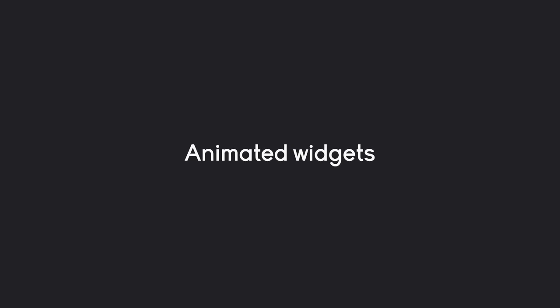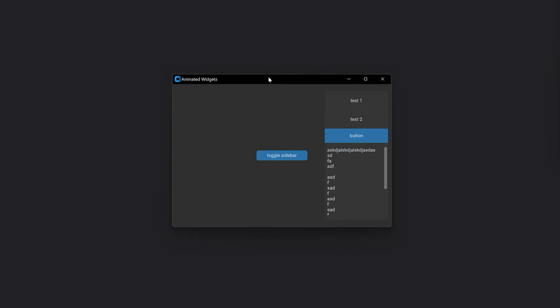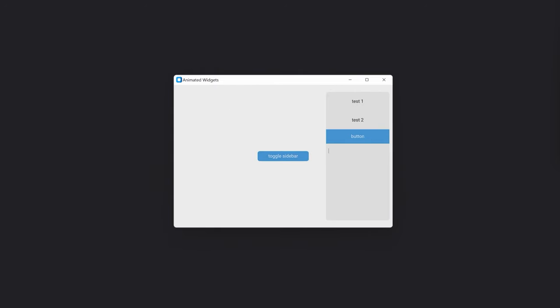A really important part of good looking user interfaces are animated widgets. What we are going to make is this app here. Inside of that I have a button. If I click on it we have an animated sidebar. This has a button and a text field where I can write over multiple lines. If I write too many lines we get a scrollbar. We can also do all of this in light mode with the same functionality.